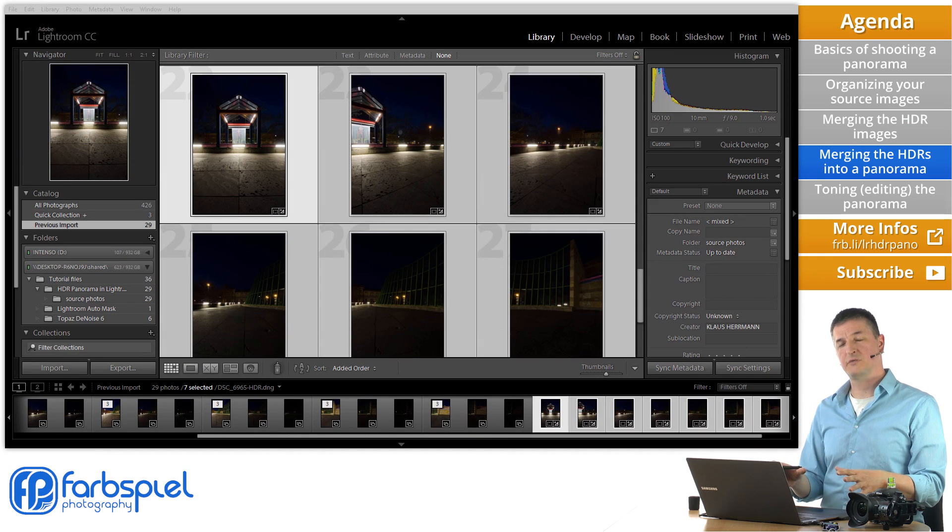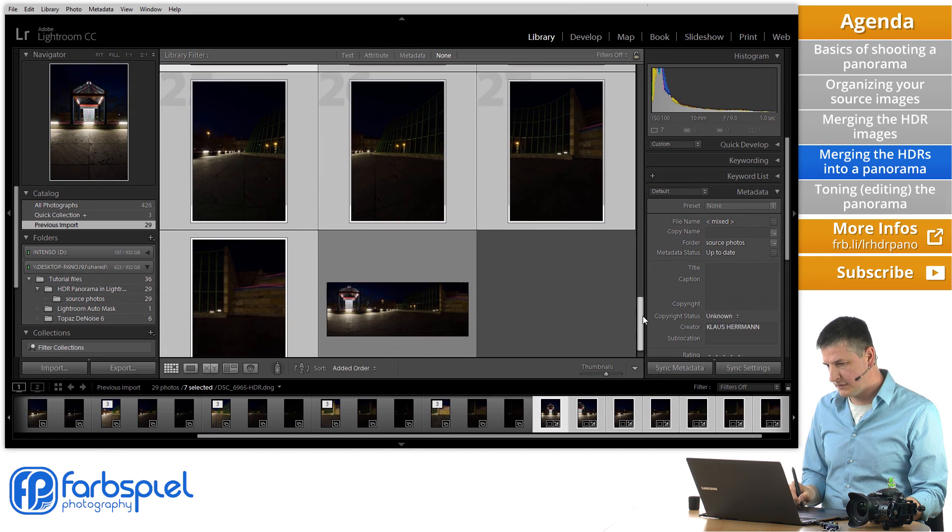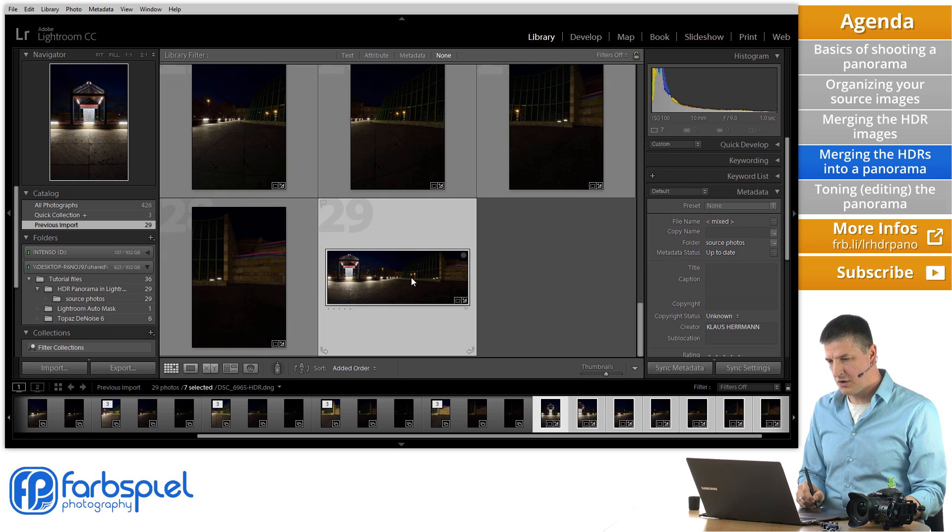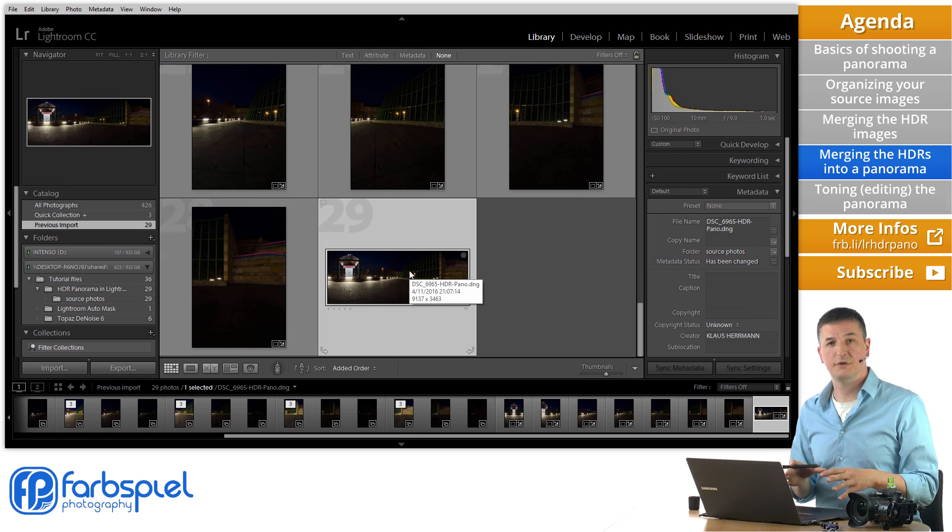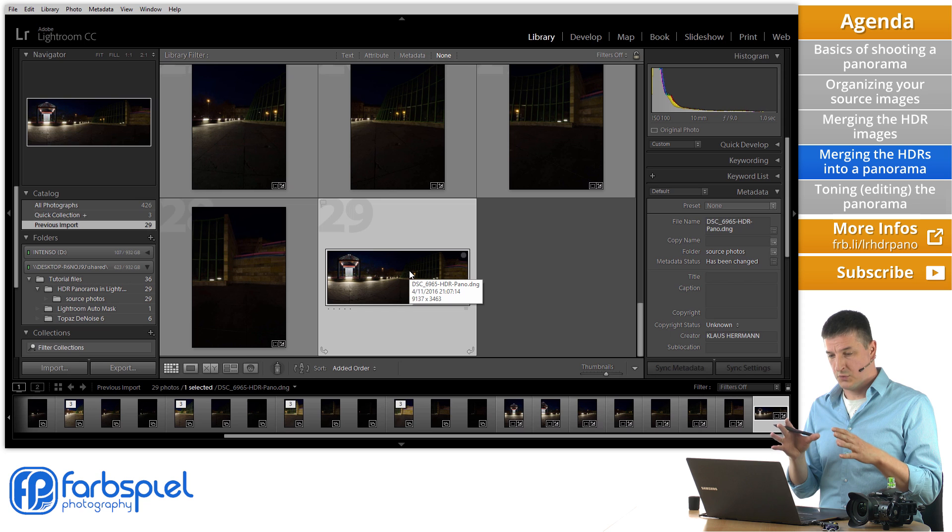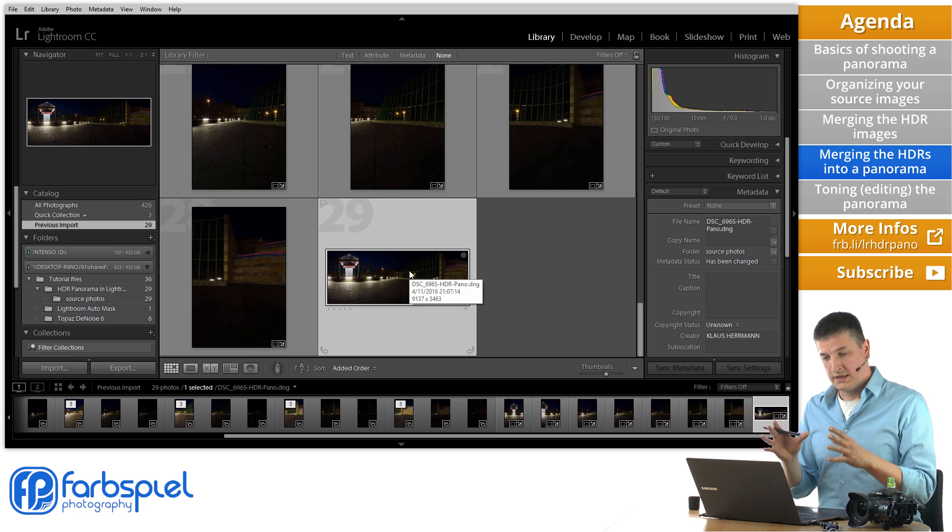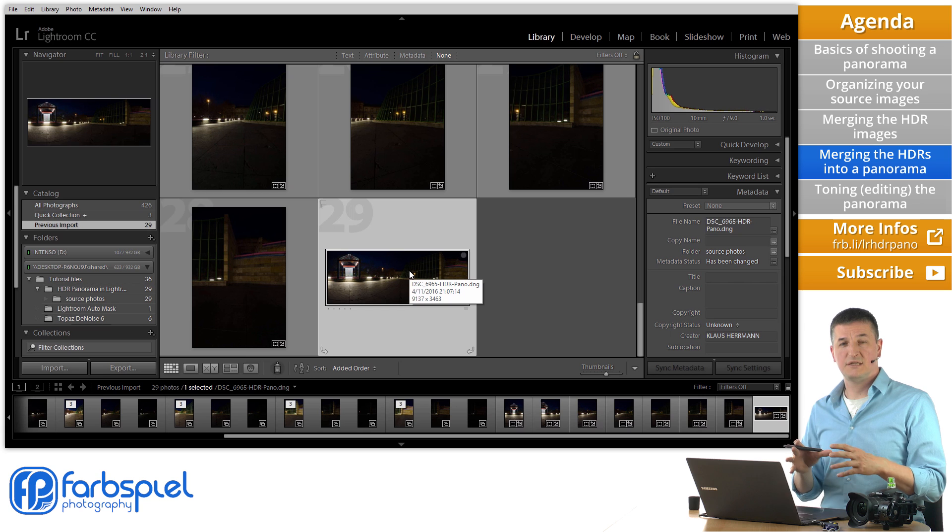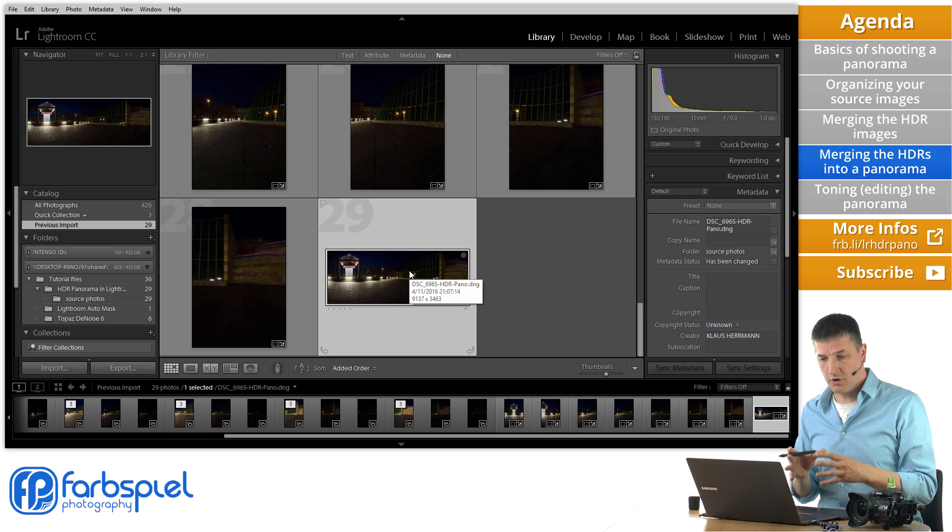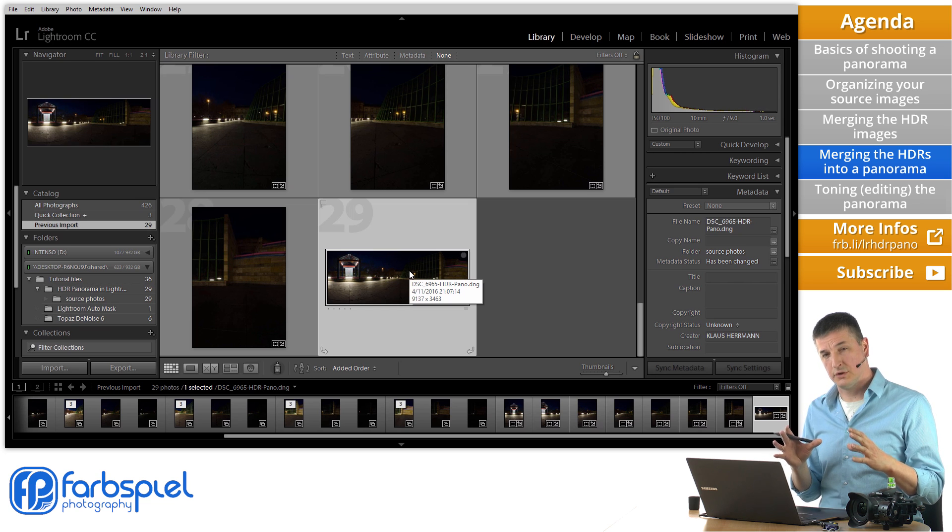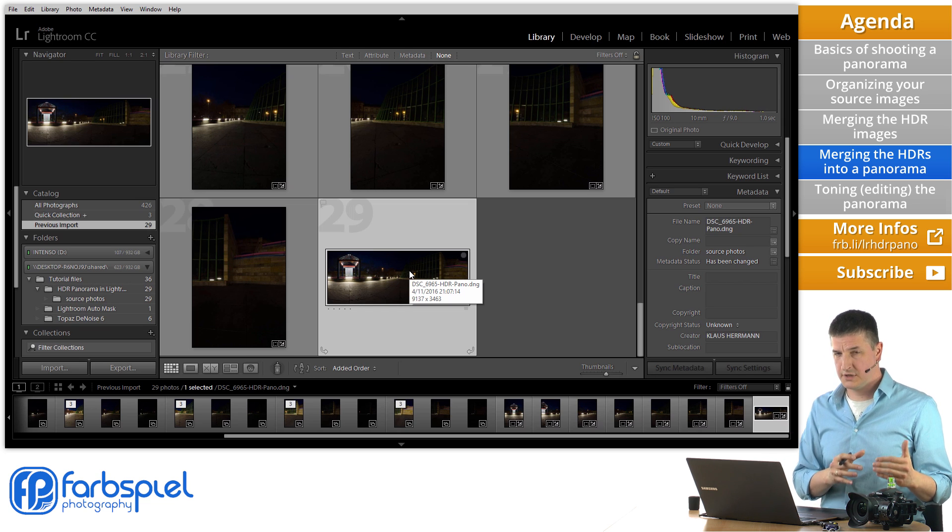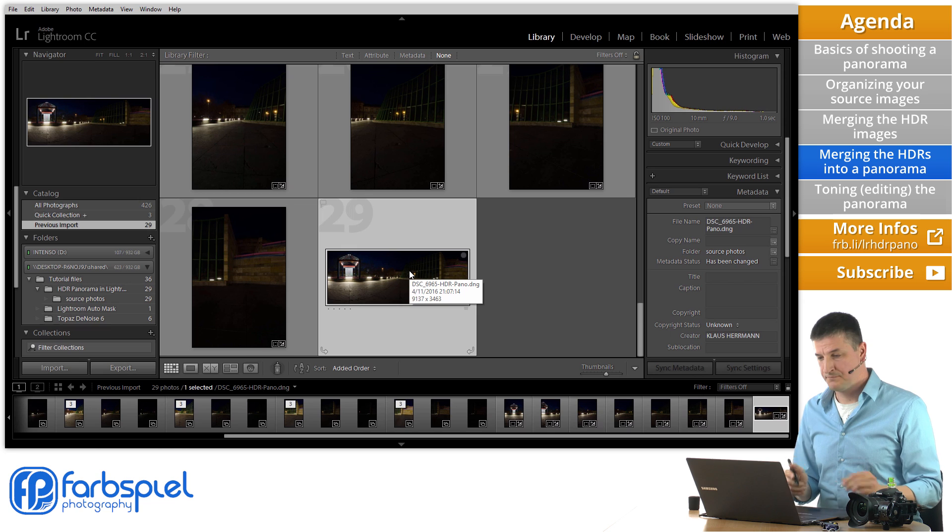Lightroom is finished creating our panorama. And when I scroll down here in the image list. You can see that it already and automatically imported the new image into its catalog. So we have a new image with the panorama. And again it's important to note that this is a DNG. It is a raw image. So we can apply any editing that you can apply to a normal raw image straight out of the camera to this panorama image. And that is very nice because it lets us do all the toning in Lightroom's module without any restrictions.